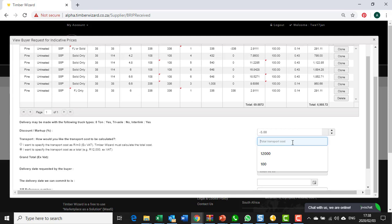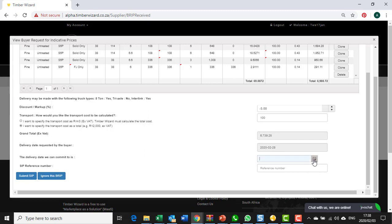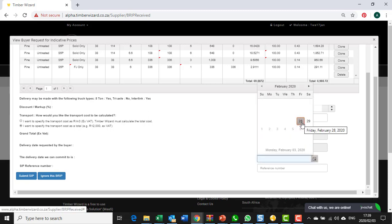I'm just going to for example purposes add a hundred rand. You are then asked to specify the delivery date that you're prepared to commit to. You can see the delivery date that the buyer wanted the timber.